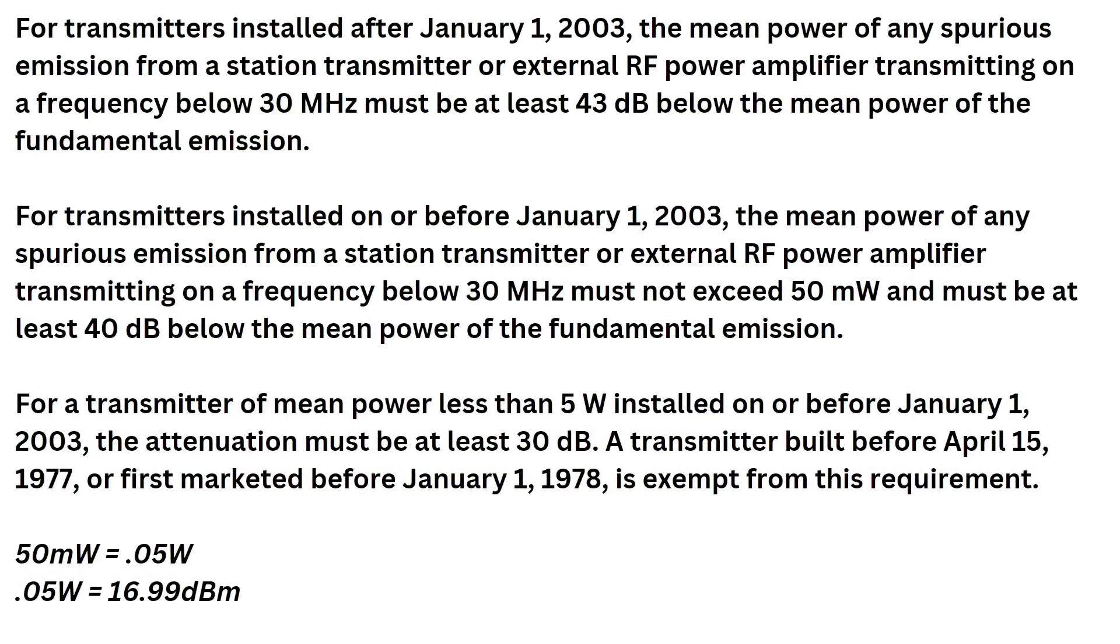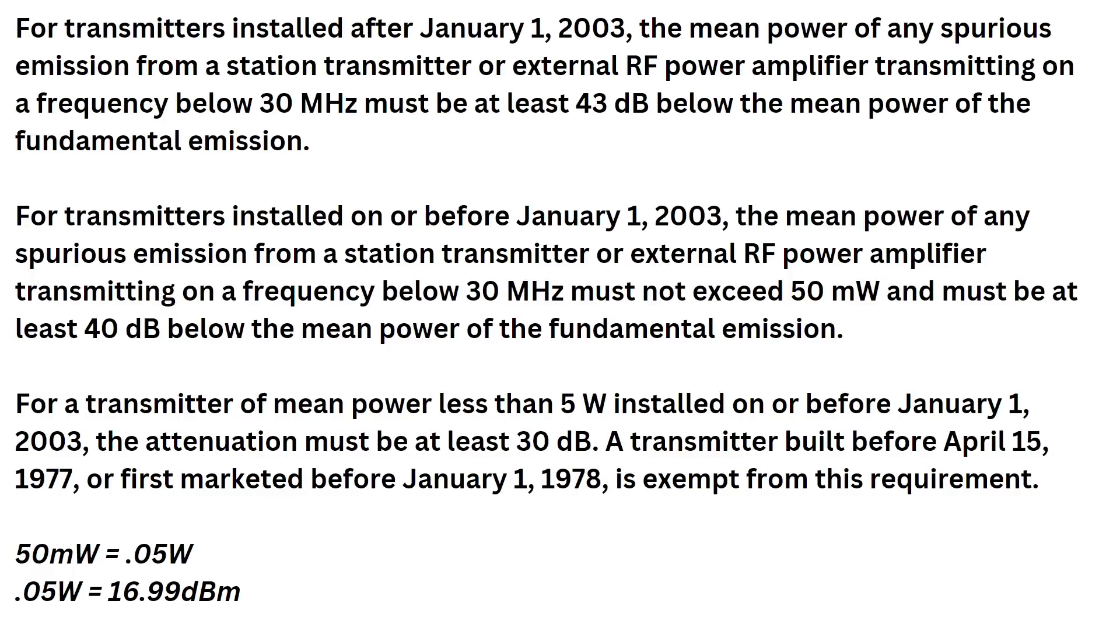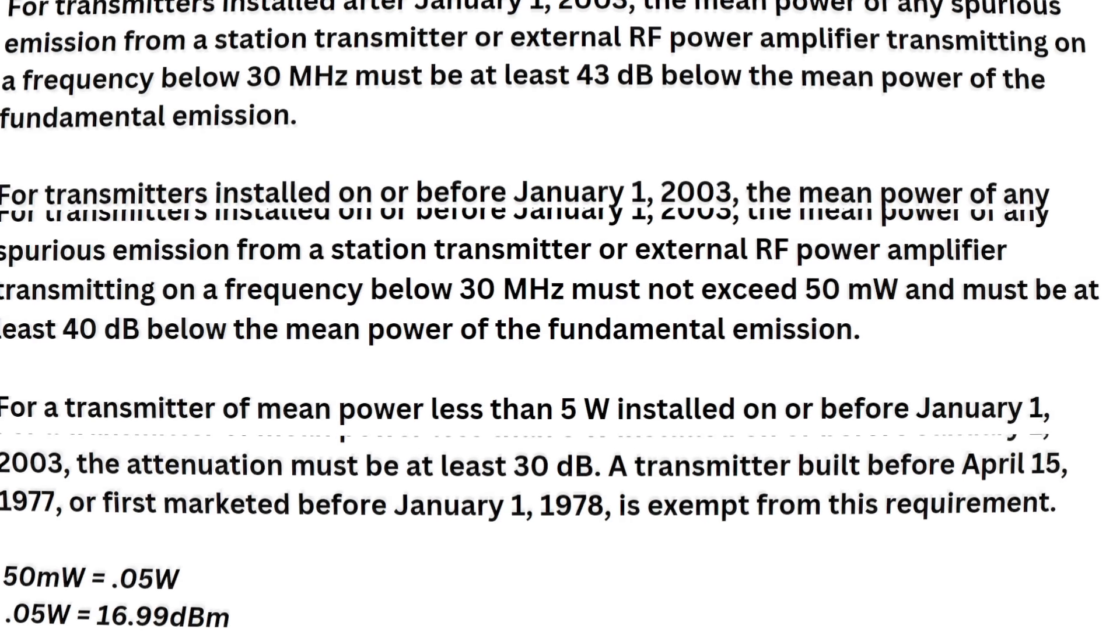My goal is not to bore everybody to tears, so we're not going to read all of this, but we want to take a look at this first paragraph. For transmitters installed after January 1, 2003, and that's us, the mean power of any spurious emission from a station transmitter or external RF power amplifier transmitting on a frequency below 30 MHz must be at least 43 dB below the mean power of the fundamental emission. So that means if we see any spikes anywhere, they have to be 43 dB below what our fundamental is going to be at. Now, we have things called harmonics, which are multiples of your fundamental transmission. A harmonic counts as a spurious emission, but not all spurious emissions are harmonics. I hope that makes sense to you.